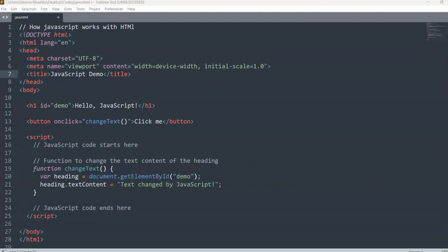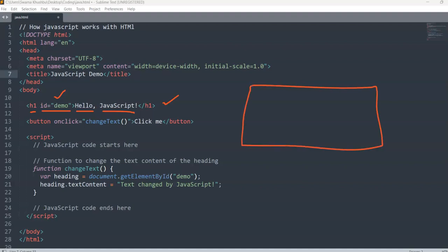Inside the body I have taken an h1 tag, and I have written id equal to 'demo'. Now why have I taken id equal to 'demo'? You will understand when we get inside the JavaScript. So I have written id equal to 'demo', and then inside the h1 tag — since h1 is a header — I have written 'Hello, JavaScript'.